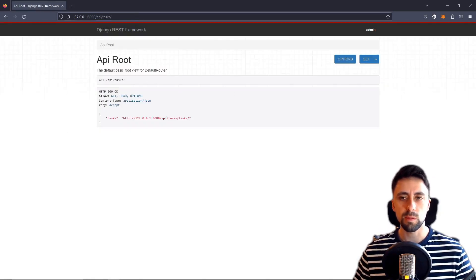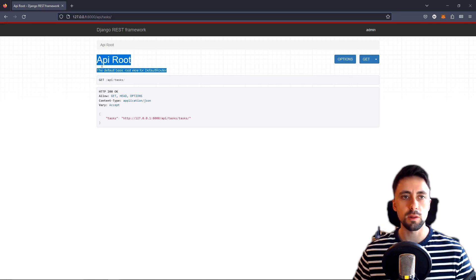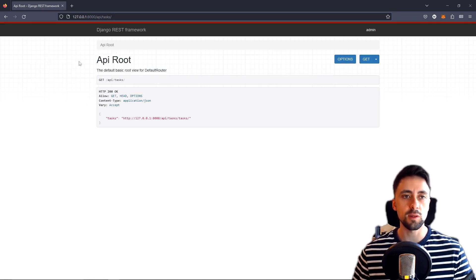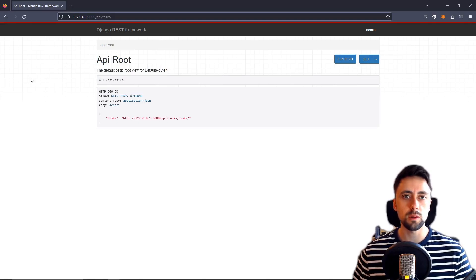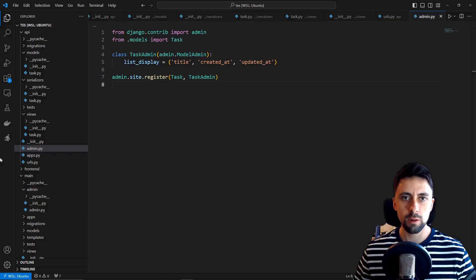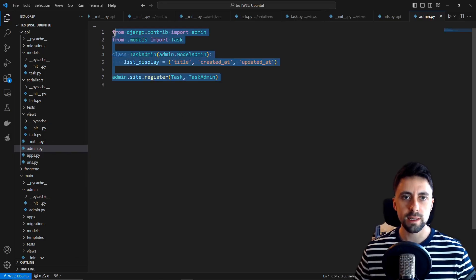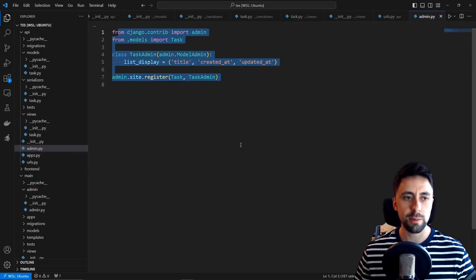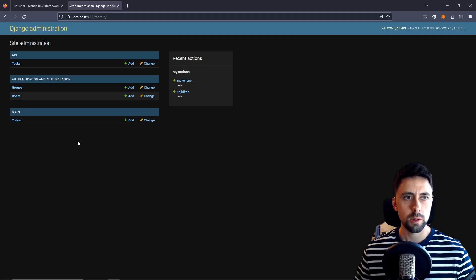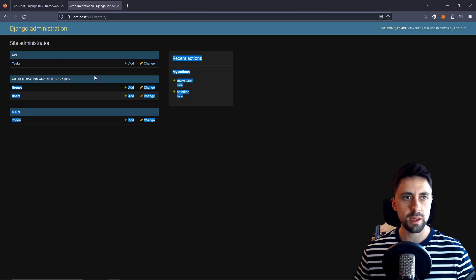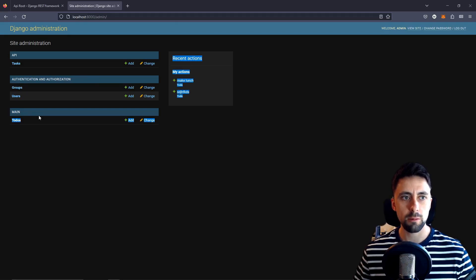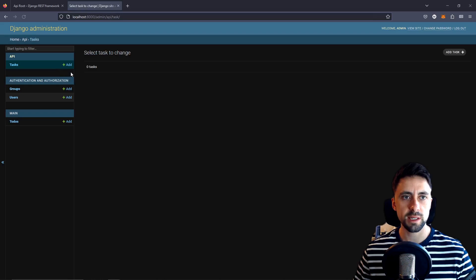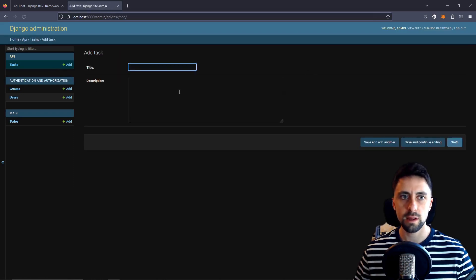Now we're not displaying anything because we've not created any models or anything or any sorry any data entries in that model. I actually want to load some data into this model so I've actually gone ahead and registered it for the admin page which we can take a look at in a second. We can see we've got three apps now. We've got the default authentication authorization one. We've got the main one that we created with our to-dos and we've got this API one which we just created with tasks in it and there's no task in there.